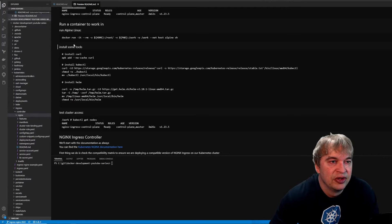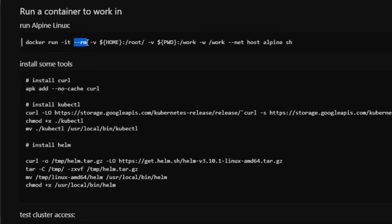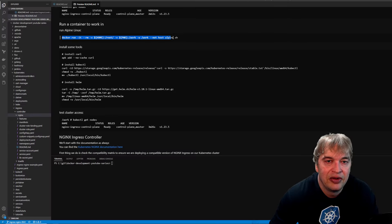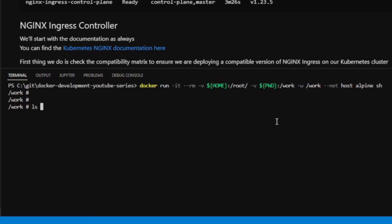Next I'll run a lightweight Alpine container on my machine to install utilities. I do this for portability since many of you run Linux environments with tools like jq, curl, wget, kubectl, and helm. The command is docker run -it --rm, mounting the home directory (so kubectl can access the kube config) and mounting the working directory into /work, running on the host network with an Alpine container and shell.